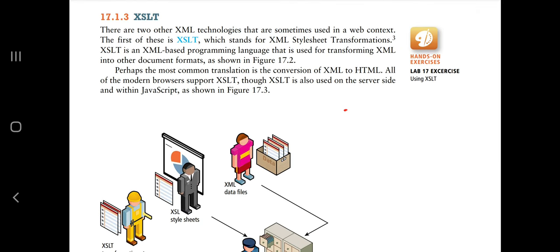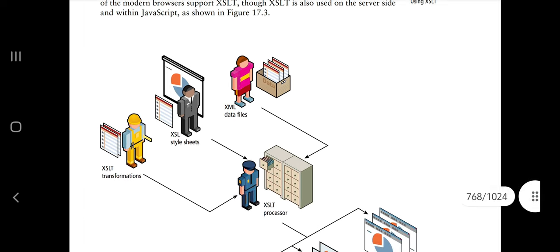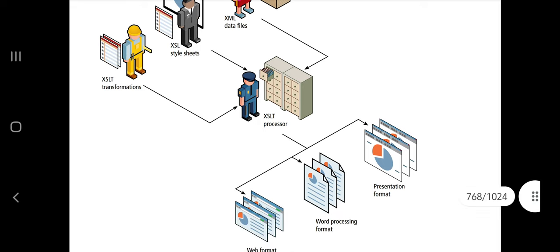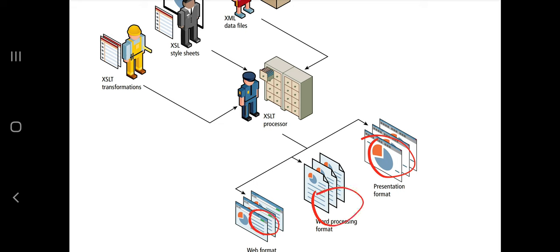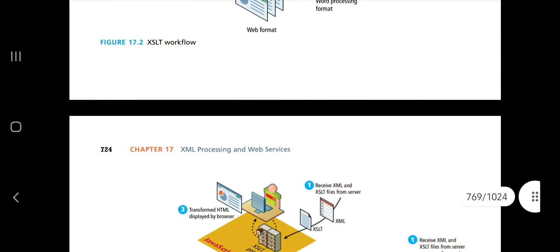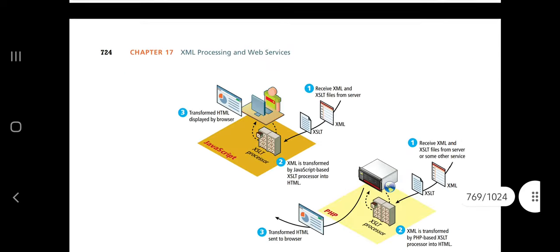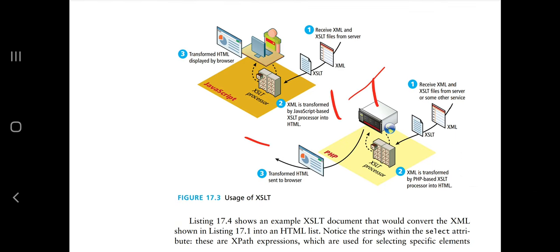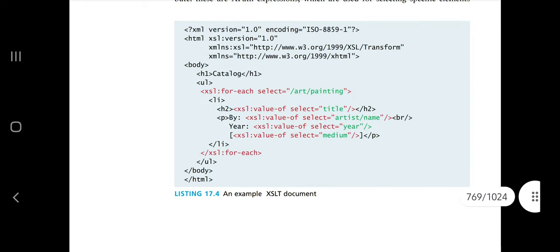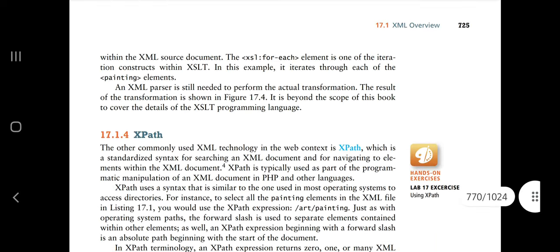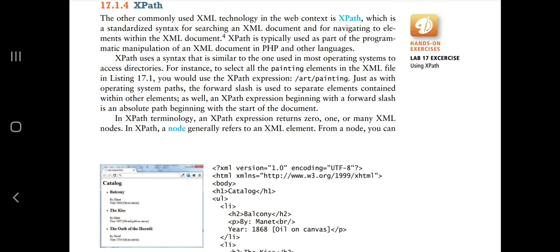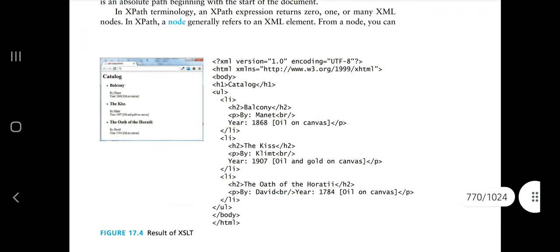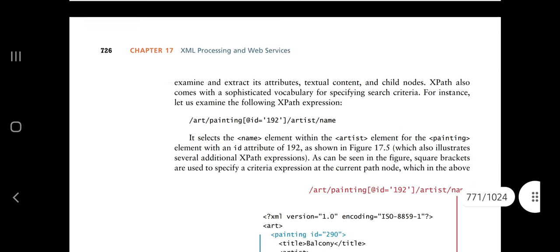XSLT (Extensible Stylesheet Language Transformations) is like CSS for XML — it provides a graphical representation of the XML format, defining colors and fonts. You pass XML through the XSLT processor to get different output formats: presentation format, word processing format, or web format. XPath is used for navigating XML nodes — you use it to fetch specific elements, such as children nodes. For example, using one path expression you can fetch a name, and using another you can fetch items with values greater than 1800.